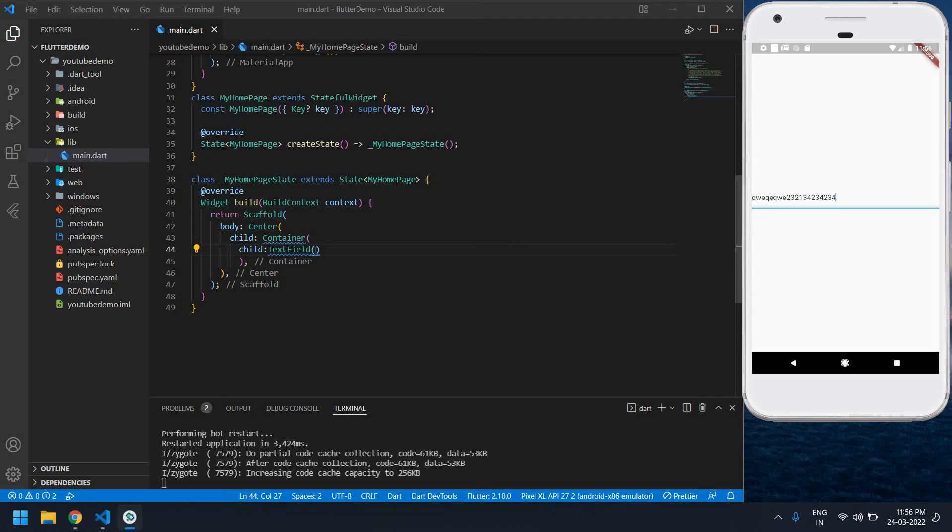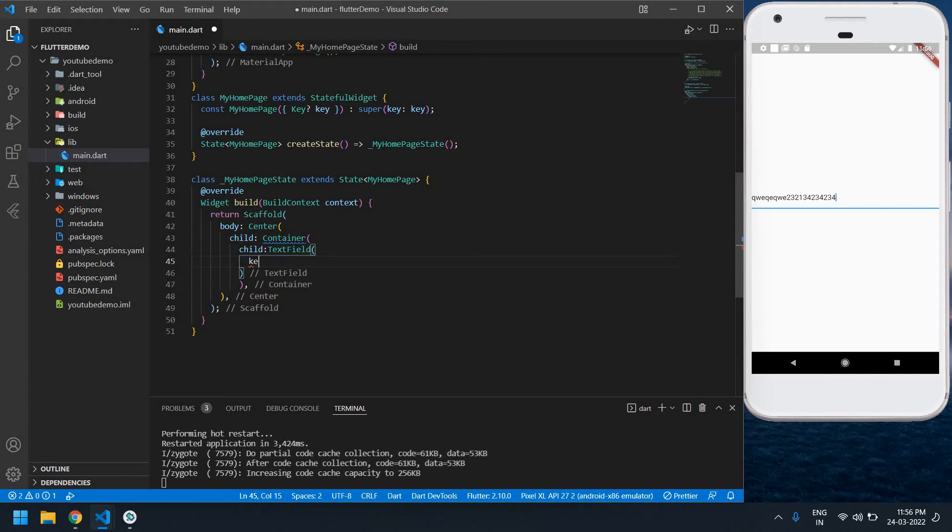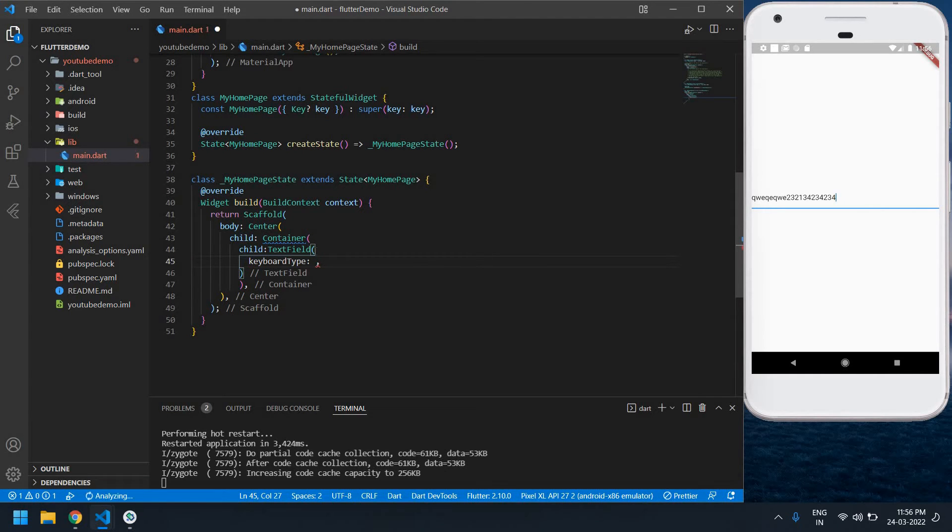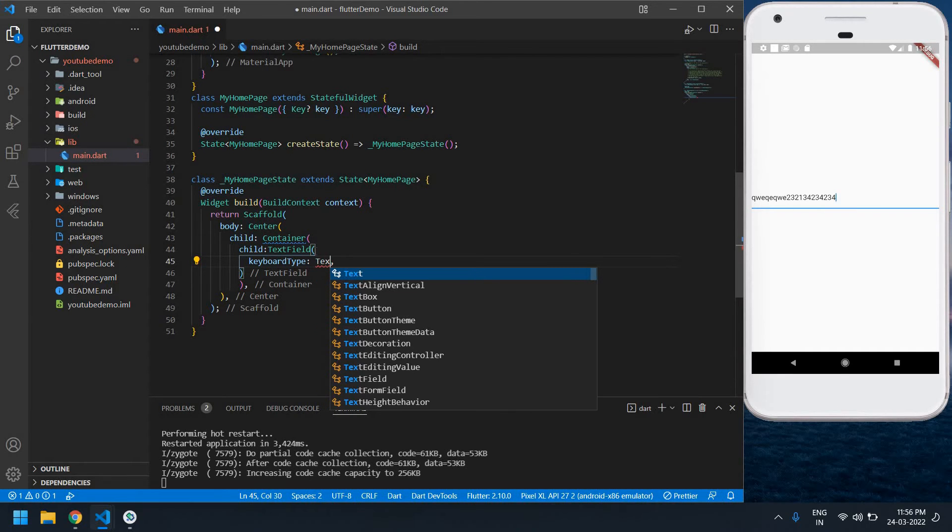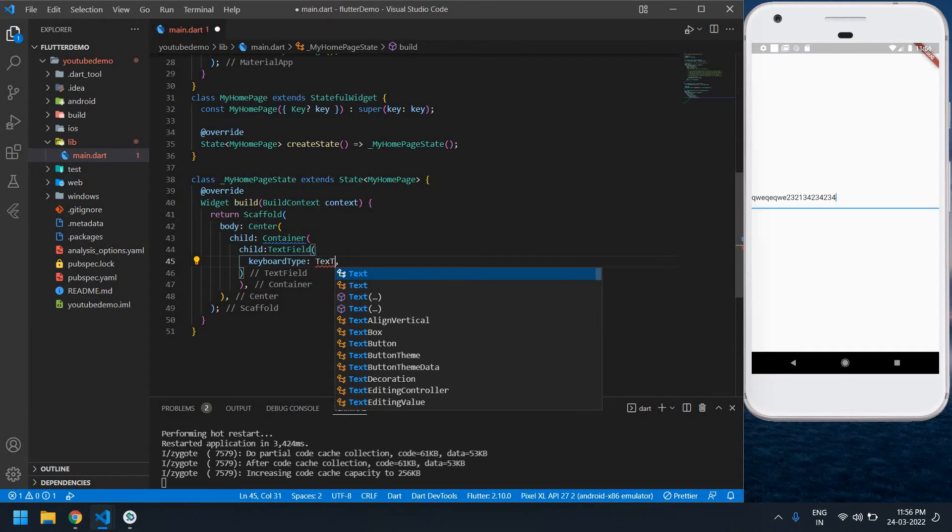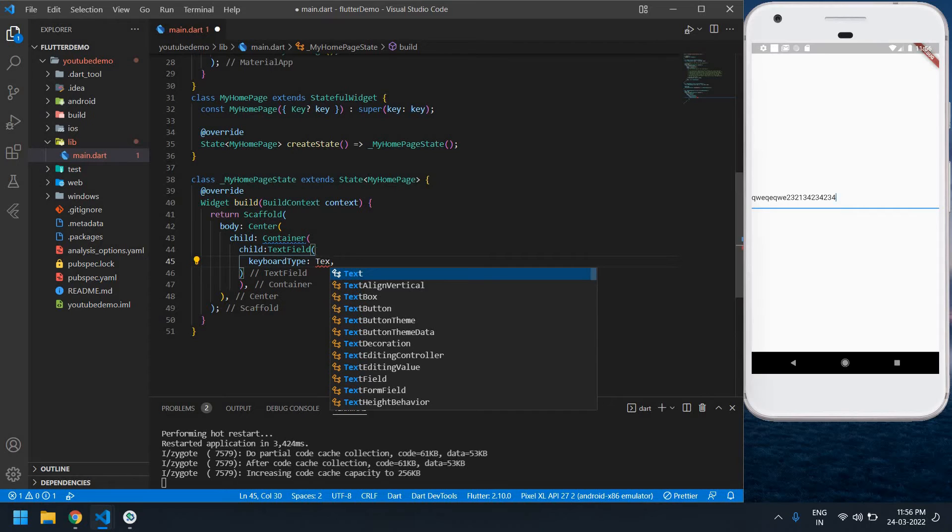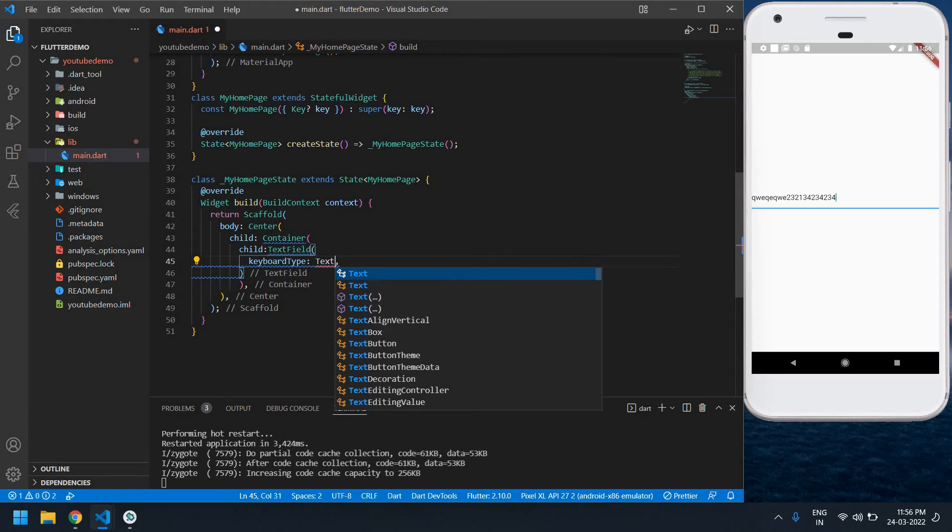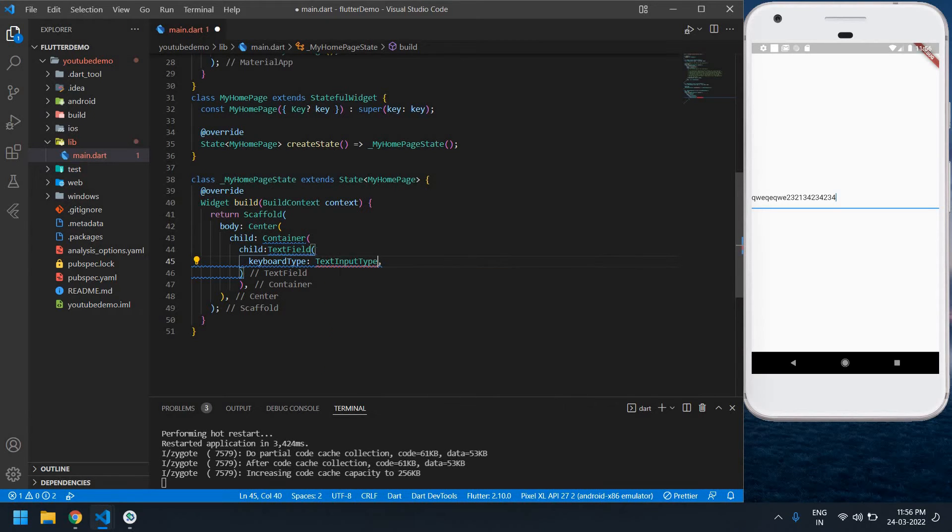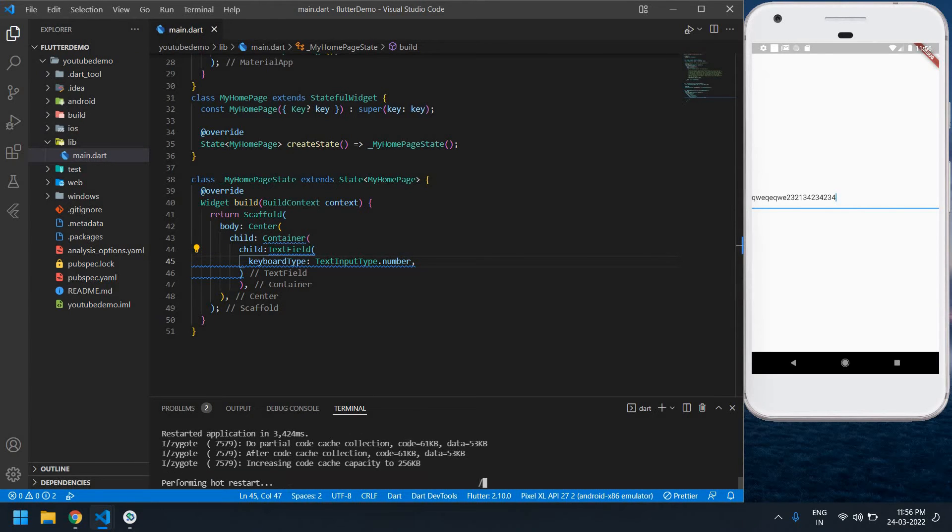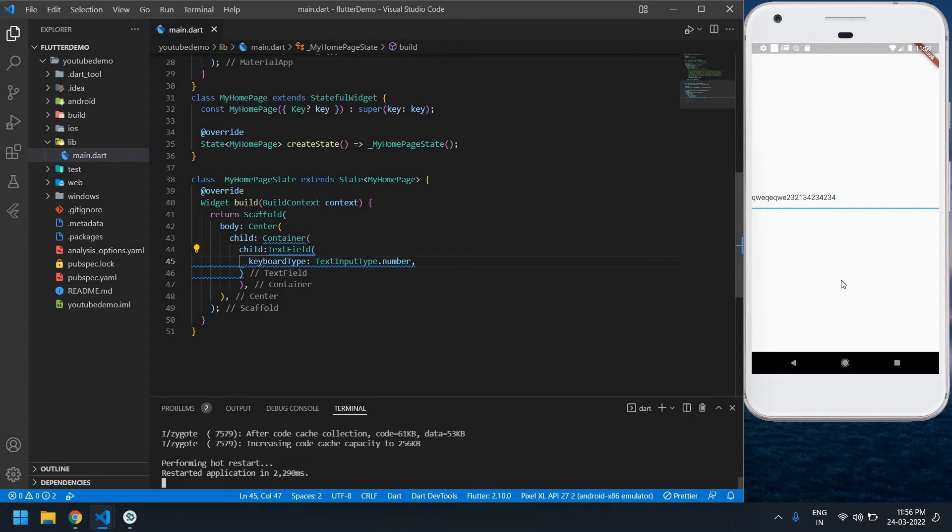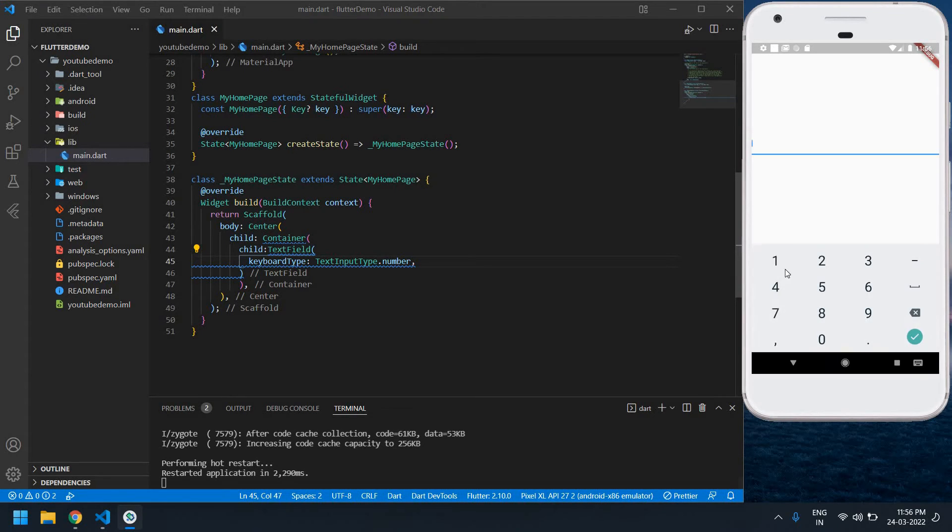After this, inside the text field I'm going to create one keyboard type. Keyboard type input type dot number. I'm saving this. Restarting this app. Okay yeah, our app is restarted. If I click input field, it shows only number keyboard.